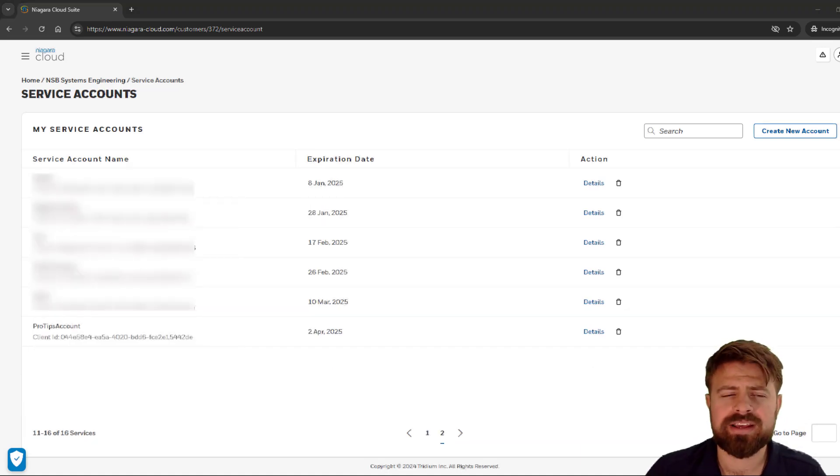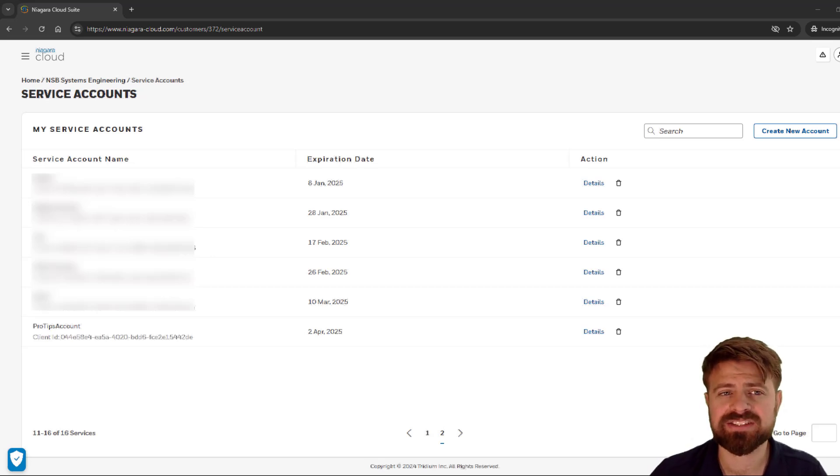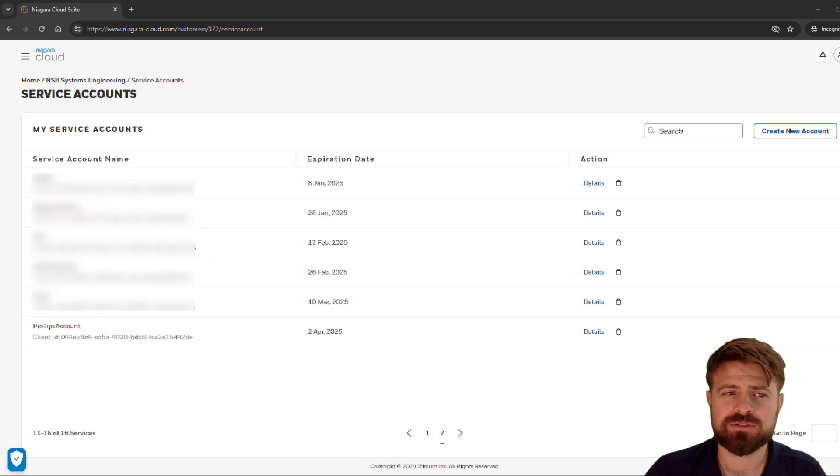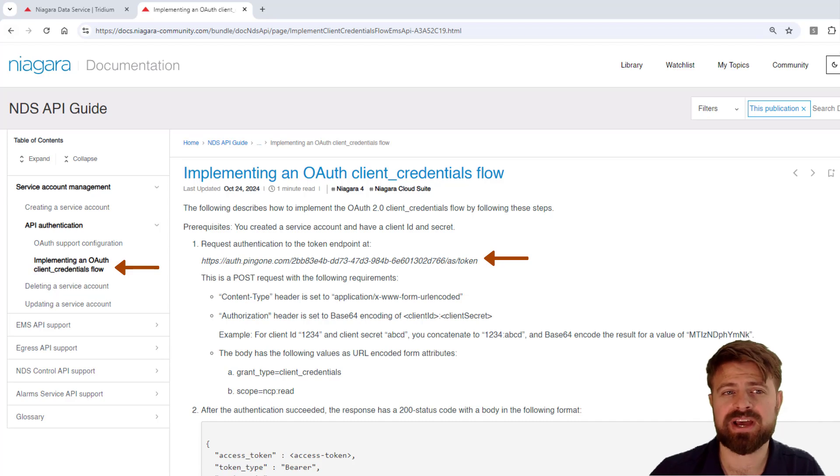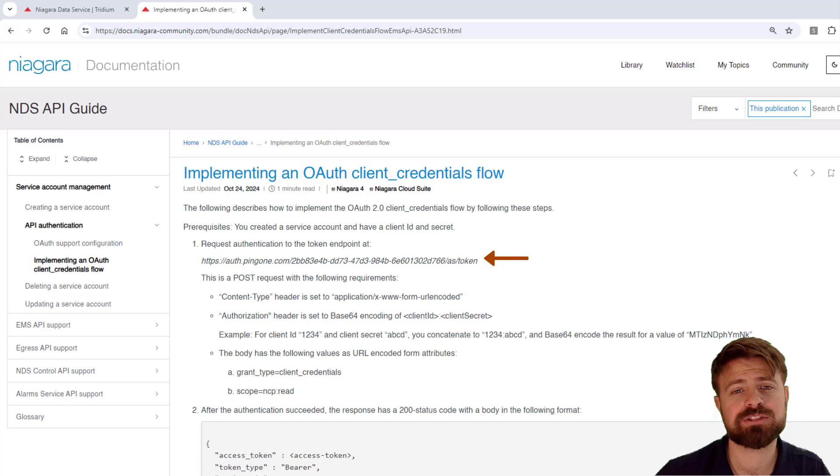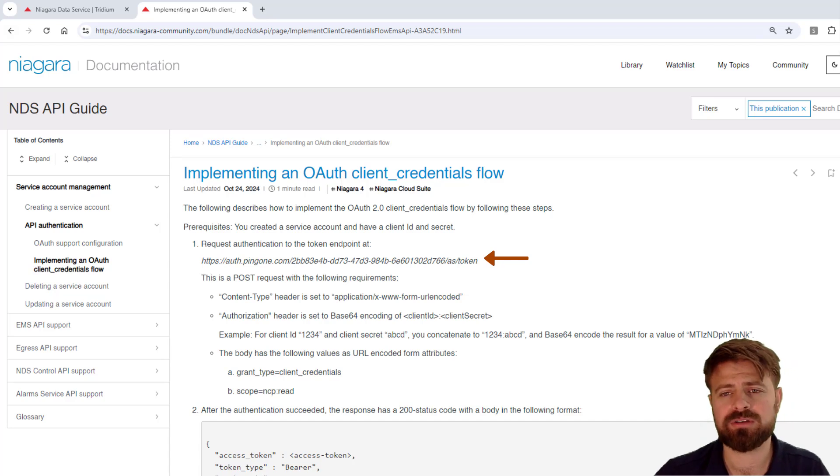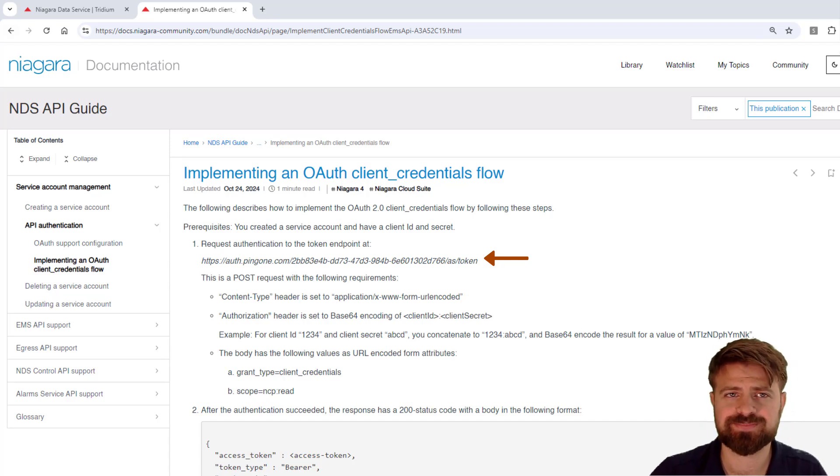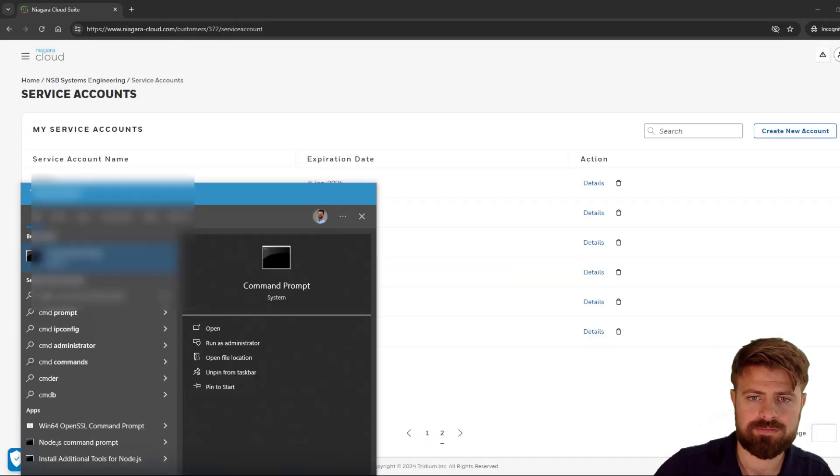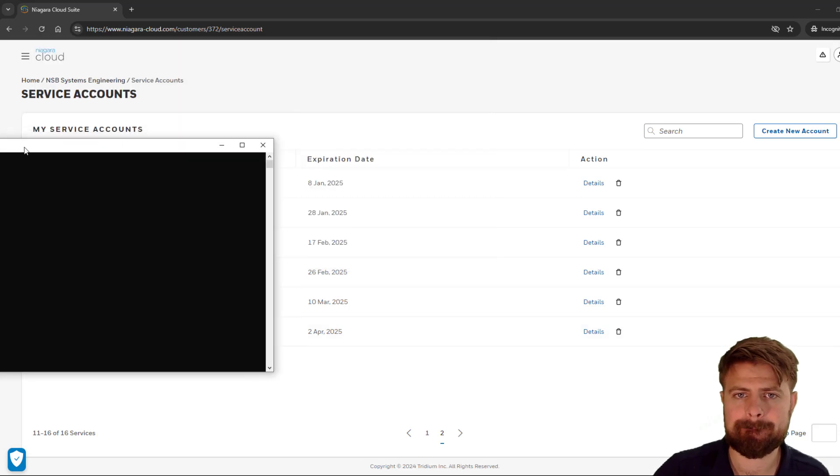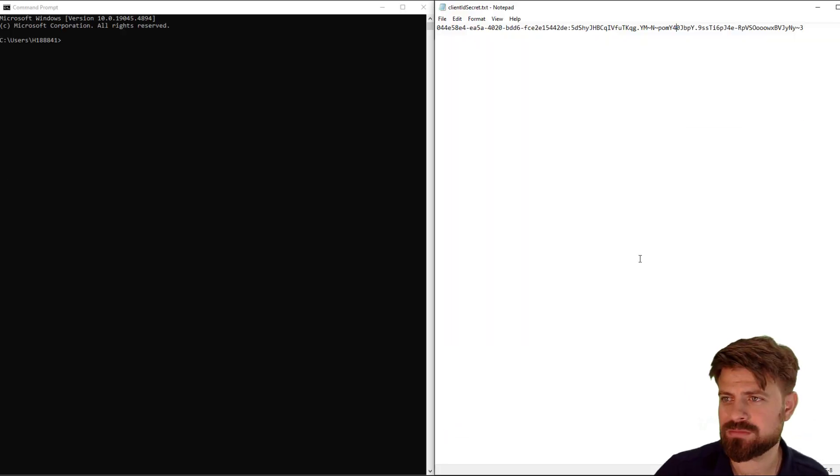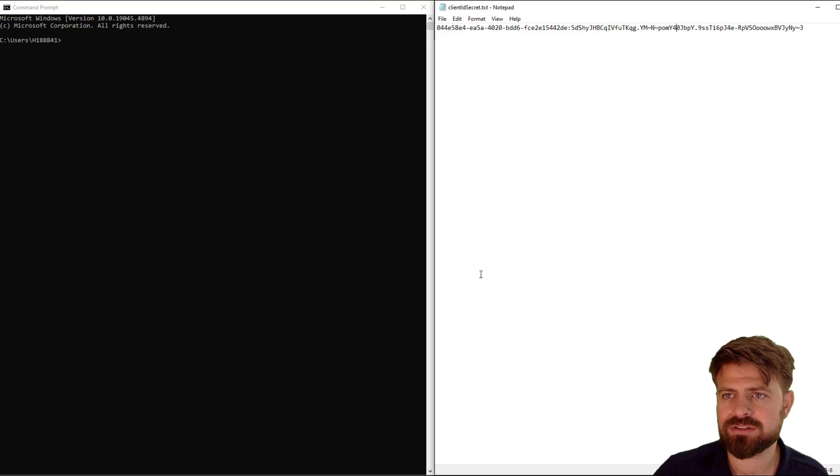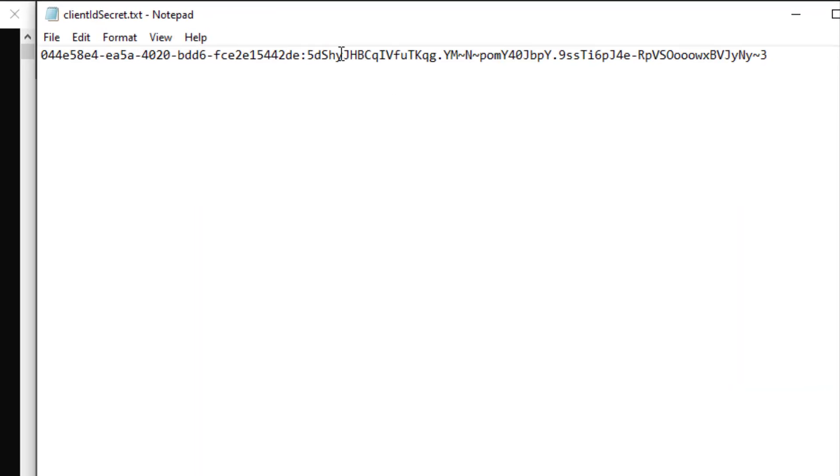Now that I have my client ID and secret, I need to use them to get my access token. We are going to request authentication to the token endpoint that's listed in the NDS API documentation. I'll show a few different ways to accomplish this, first by using built-in Windows command line tools, and then using a few different apps to show a potentially more realistic use case. Let's bring up the command line.